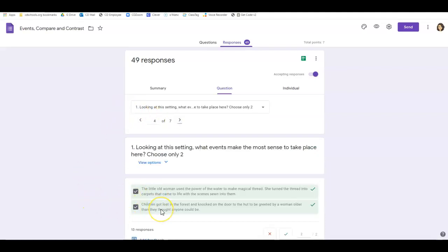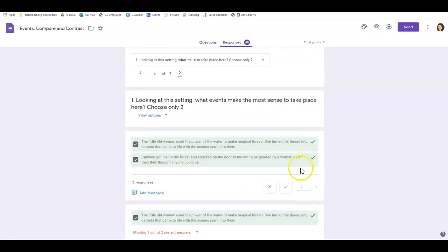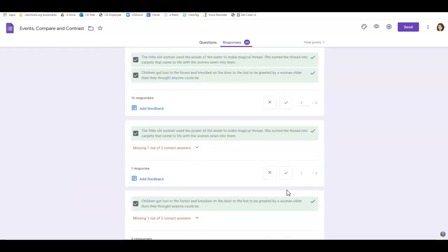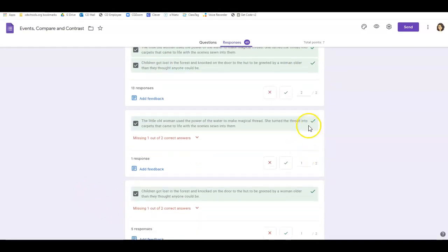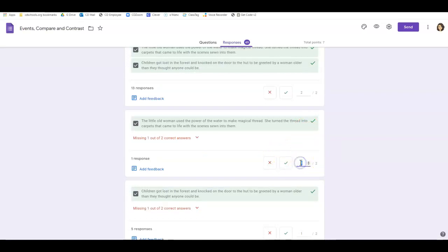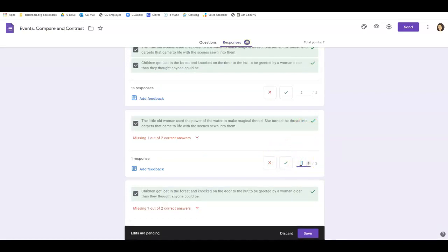But then looking at the setting. So here's the two, and the computer automatically knows to give two points because they had two right answers. But right here, this one, when I first came in it came up automatically as a zero. This is something that my students did a few weeks ago, so I've already graded this. So I'm going back.